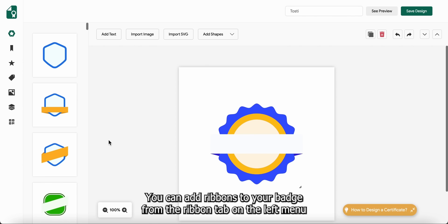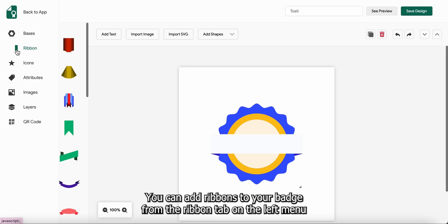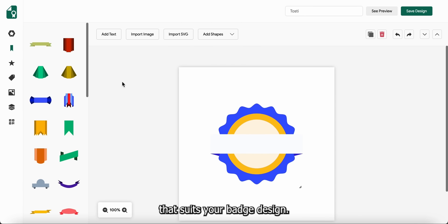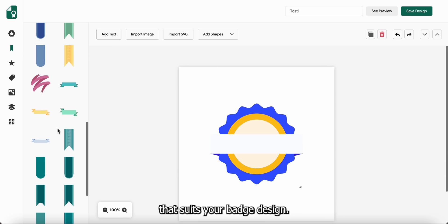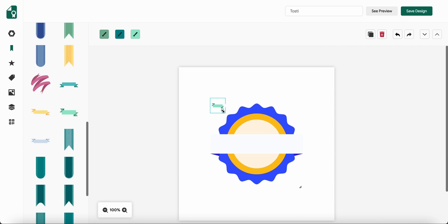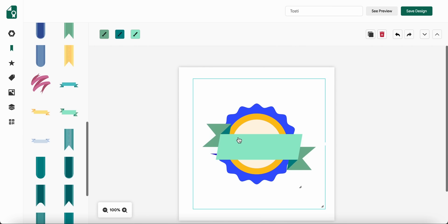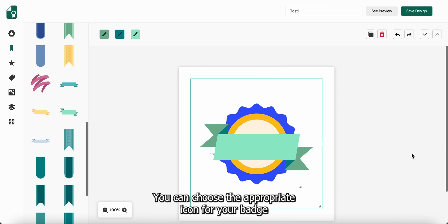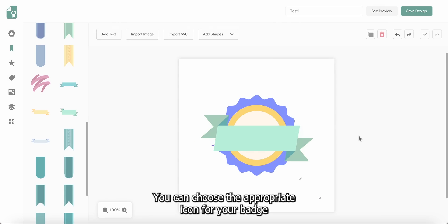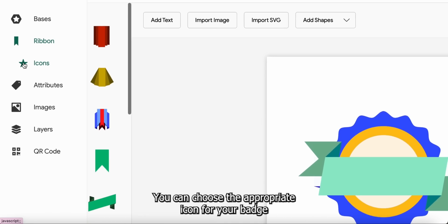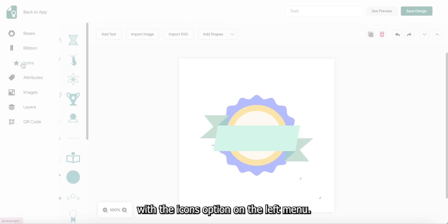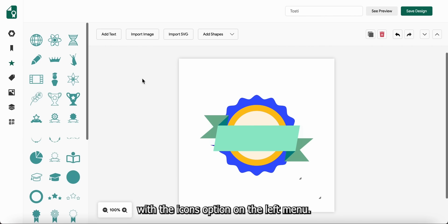You can add ribbons to your badge from the ribbon tab on the left menu that suits your badge design. You can choose the appropriate icon for your badge with the icons option on the left menu.